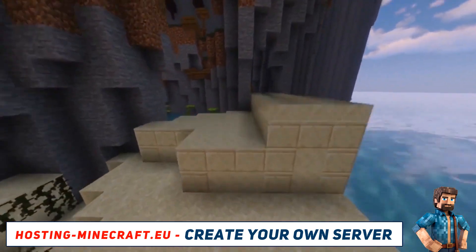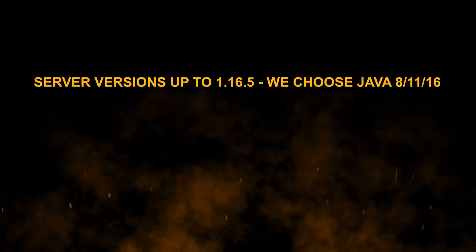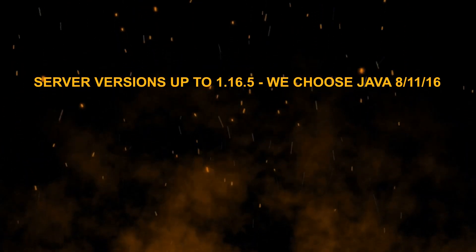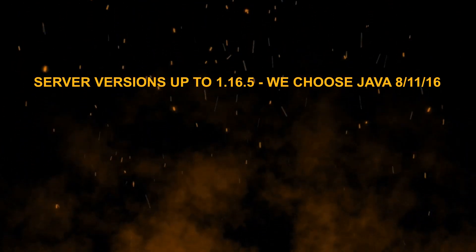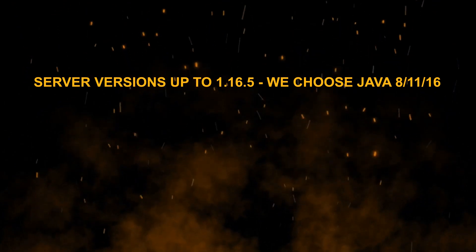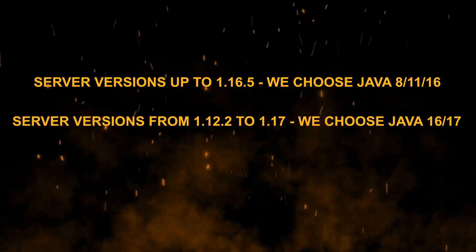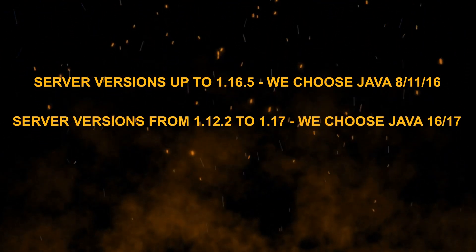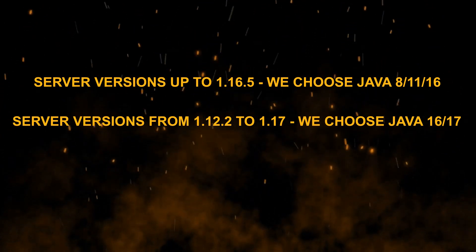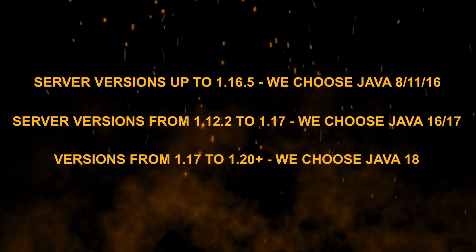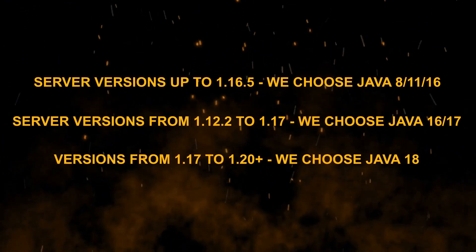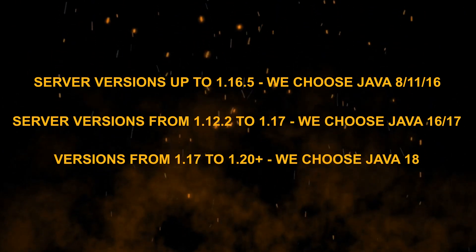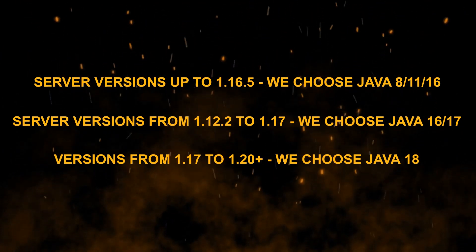Here's our simple recommendation. Server versions up to 1.16.5, we choose Java 8.11.16. Server versions from 1.12.2 to 1.17, we choose Java 16.17. Versions from 1.17 to 1.20+, we choose Java 18.